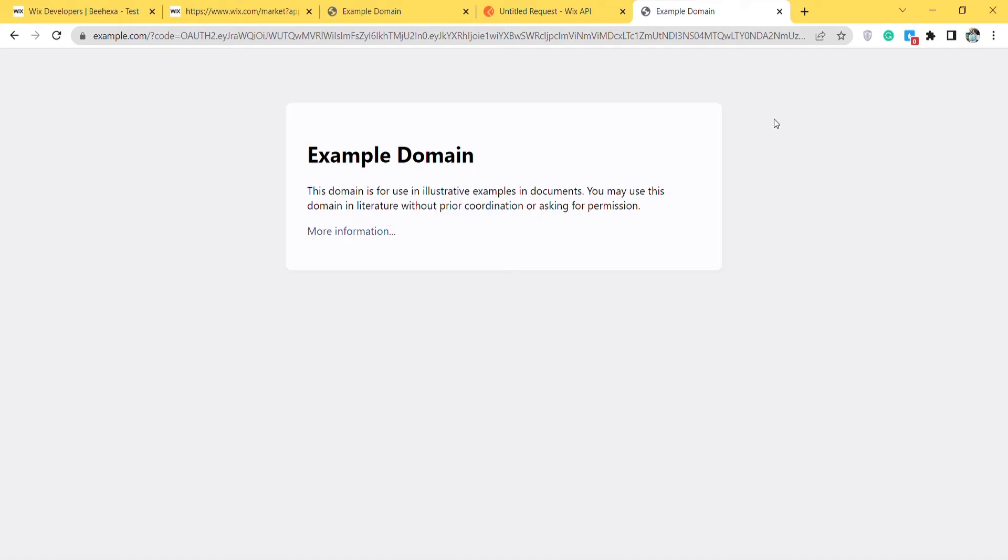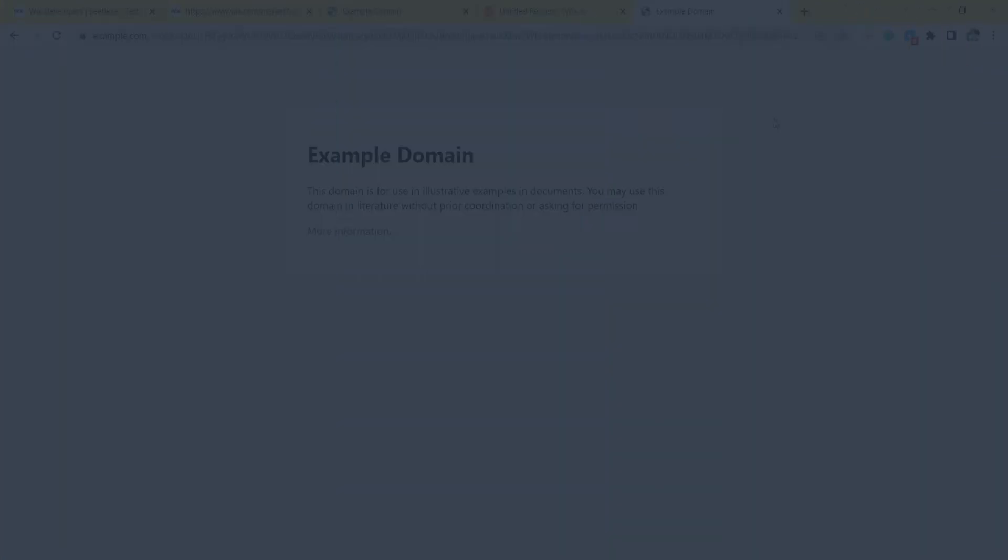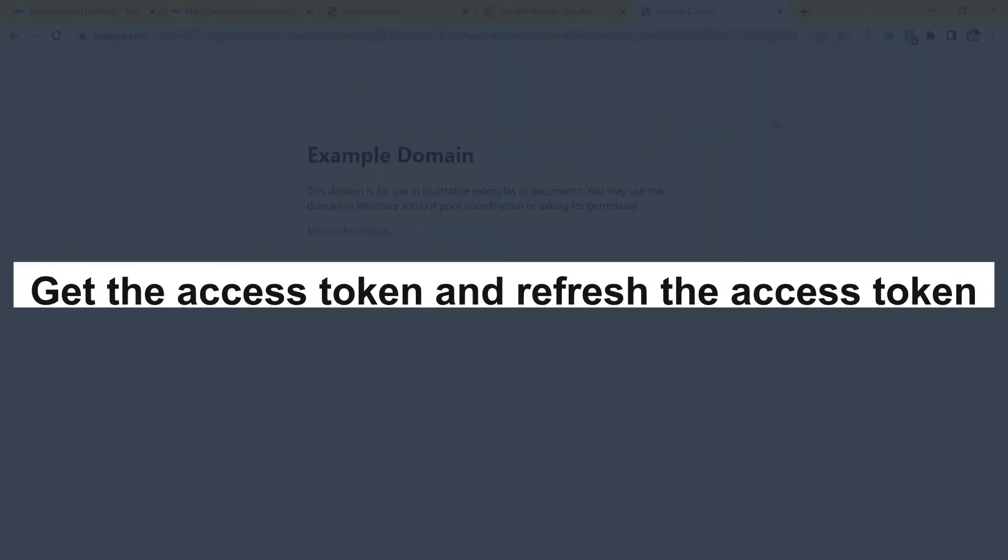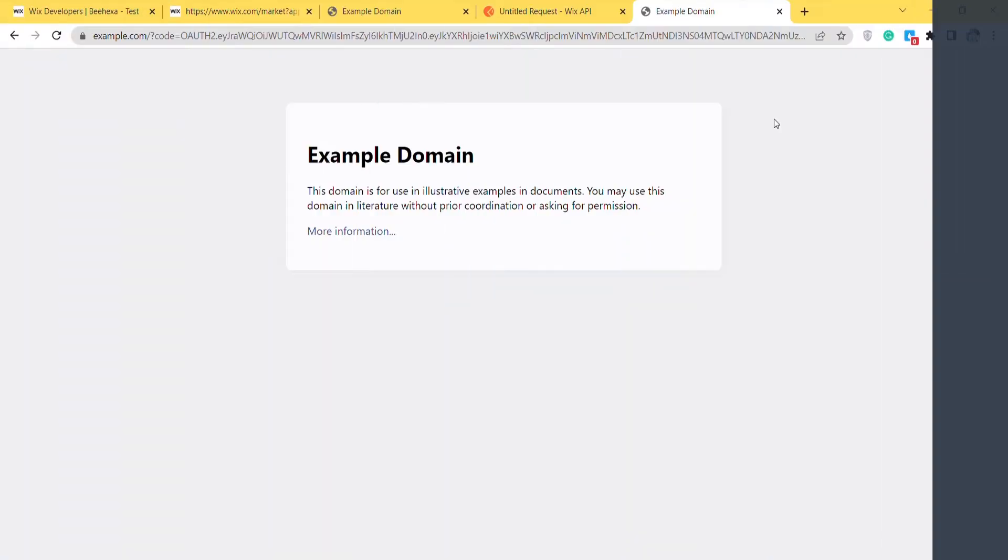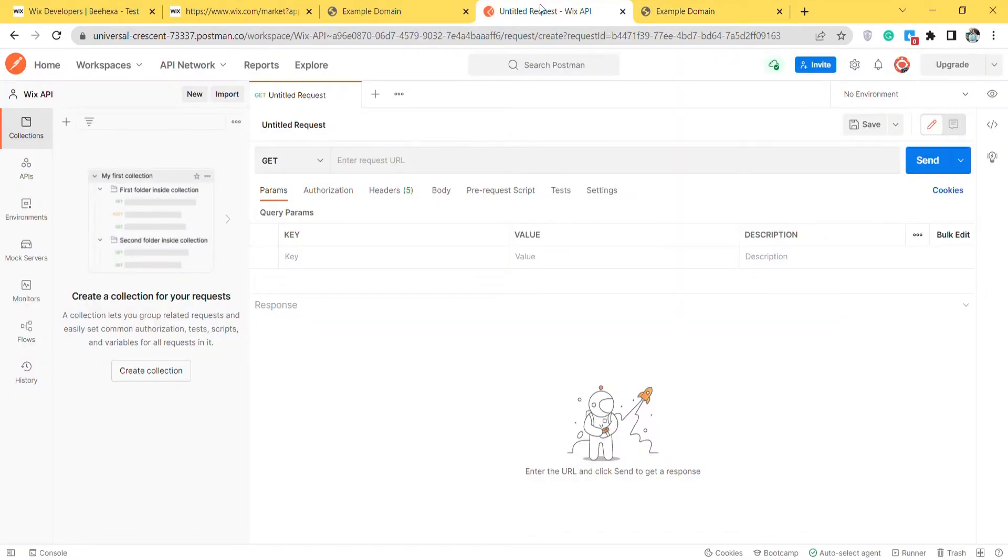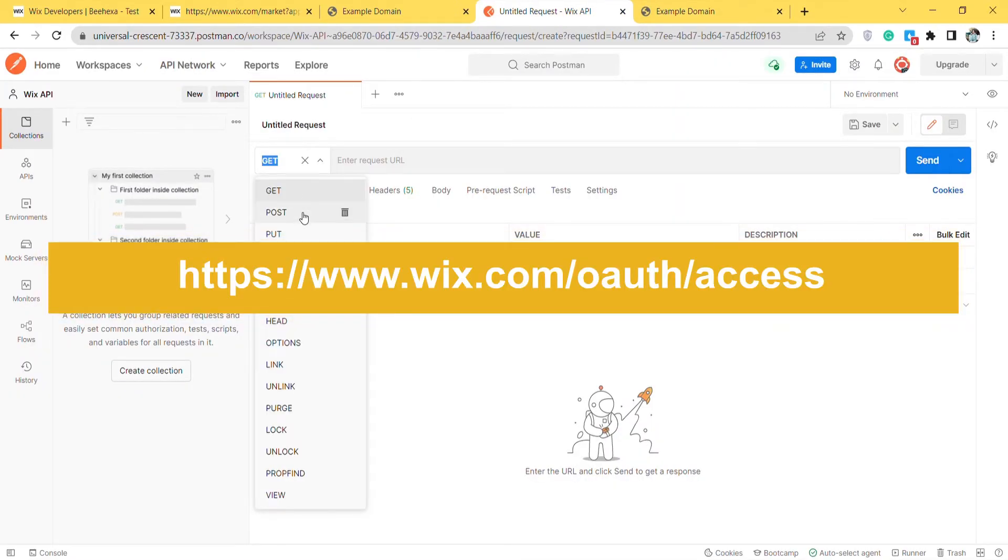After finishing 3 steps, we will take the final step, get the access token, and refresh the access token. First, we will get the access token using Postman. Go to the Postman. Create a new post with this URL.